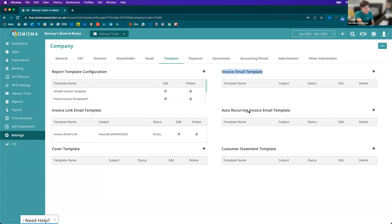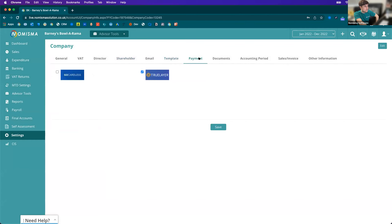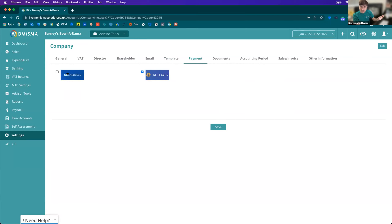Going back to the template section, we also have invoice email templates, recurring invoice email templates, and customer statement templates. In the payment section, we integrate with two payment providers: GoCardless and TrueLayer. With GoCardless, we've made it so that you can take one-off payments, and it will include a Pay by GoCardless button on the emails you send as well as the Pay Now button on the PDF invoice itself. The first time you send an invoice to a customer, they can click Pay Now and set up a mandate with you, processing the one-off payment at the same time. Every subsequent invoice, all they need to do is click Pay Now and it will process the payment from them.